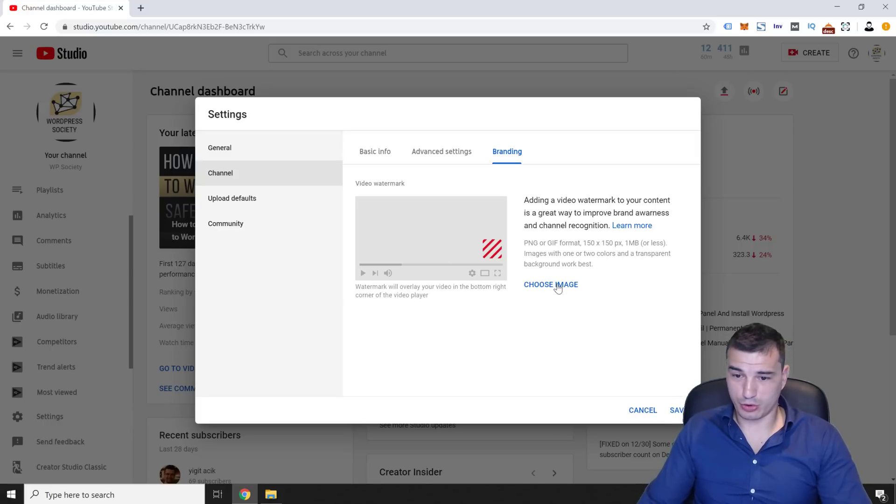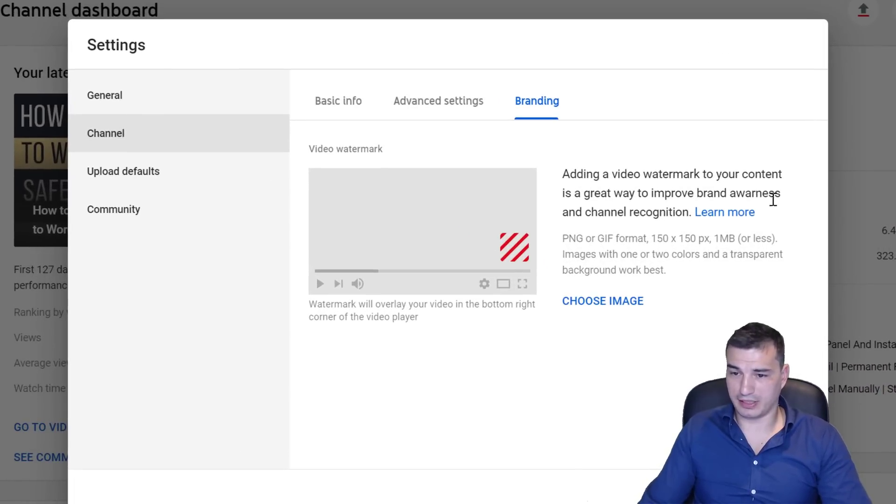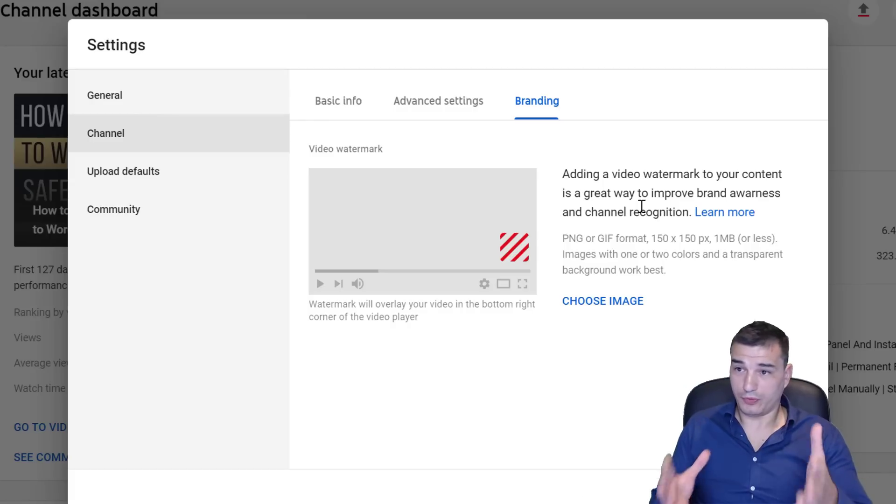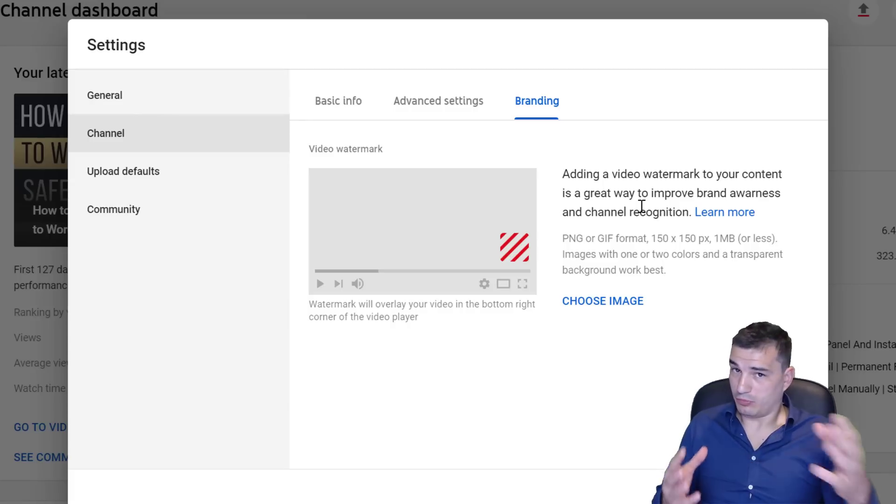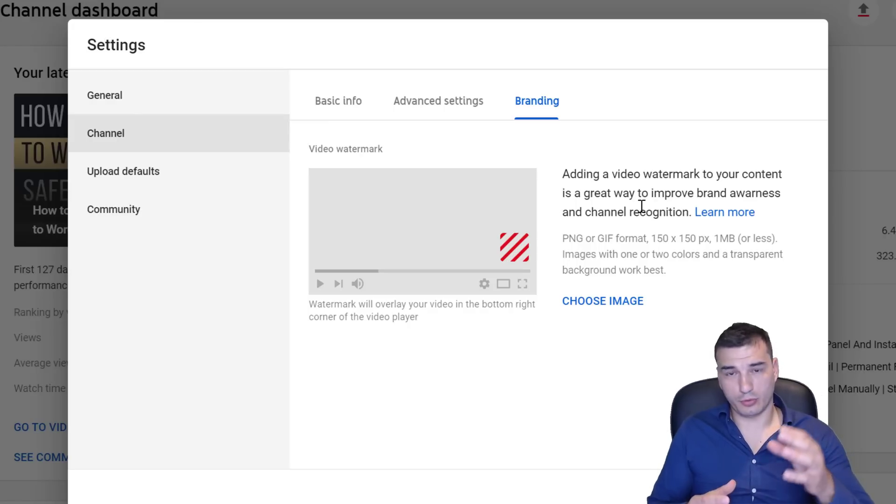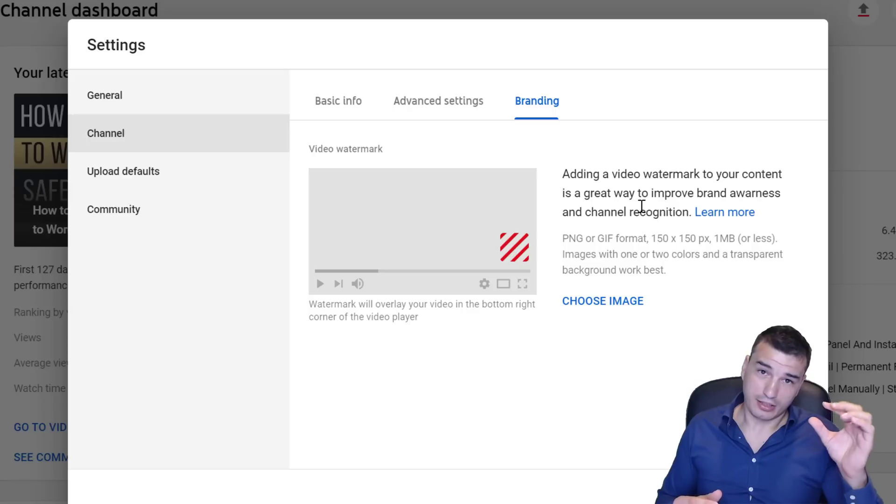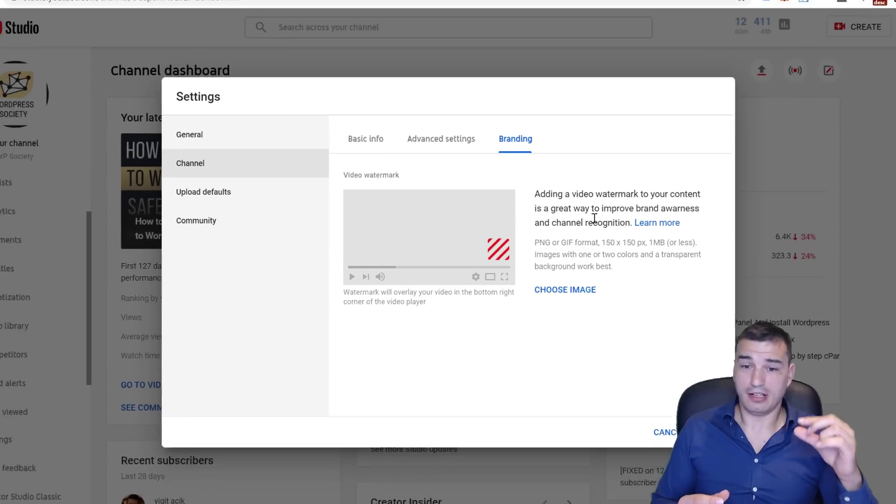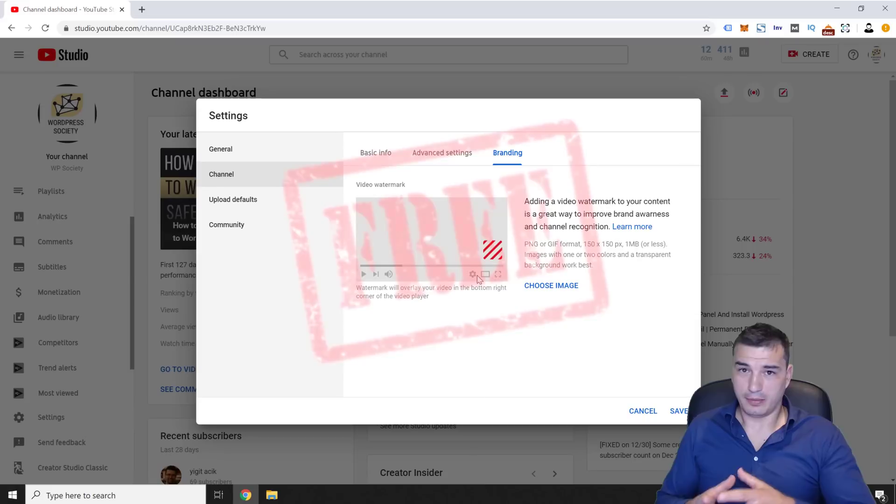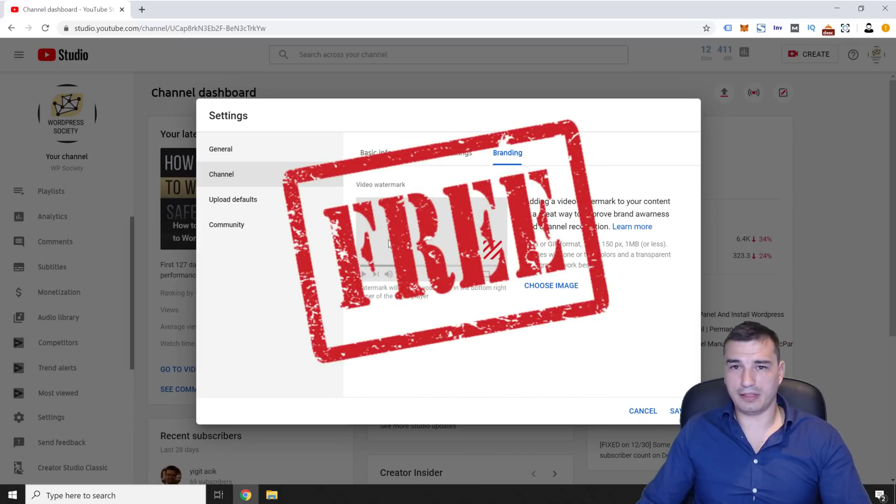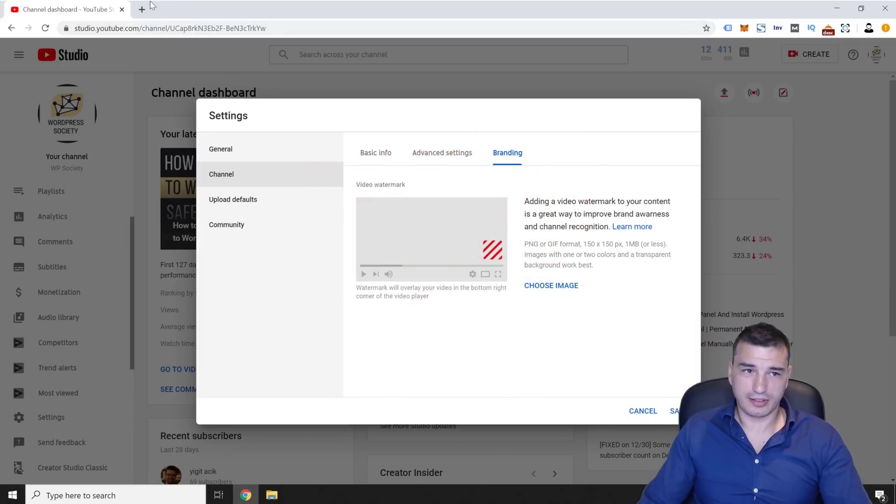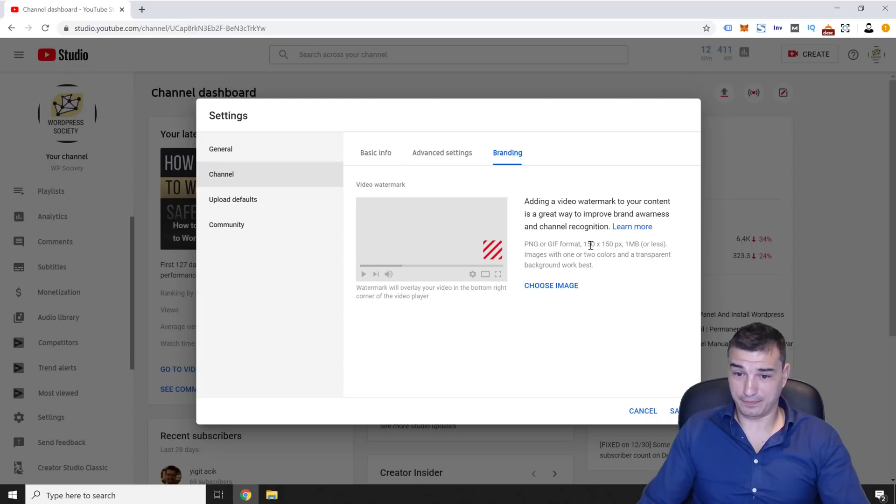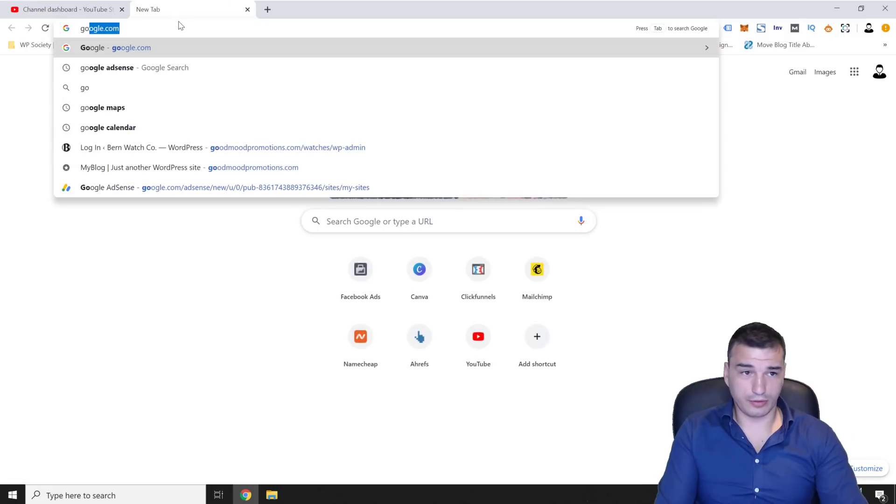And this is where we're going to choose an image. As you can read, it says adding a video watermark to content is a great way to improve brand awareness and channel recognition. So basically, if you're building a brand on YouTube, of course, you're going to add your logo or something. But if you want more subscribers, I would recommend adding either a subscribe button or something like this, like free. People tend to click on a free icon more and it will simply give you a few subscribers here and there more than you would get usually. So if you don't have this PNG or GIF file as of yet, all you have to do is just Google for it.